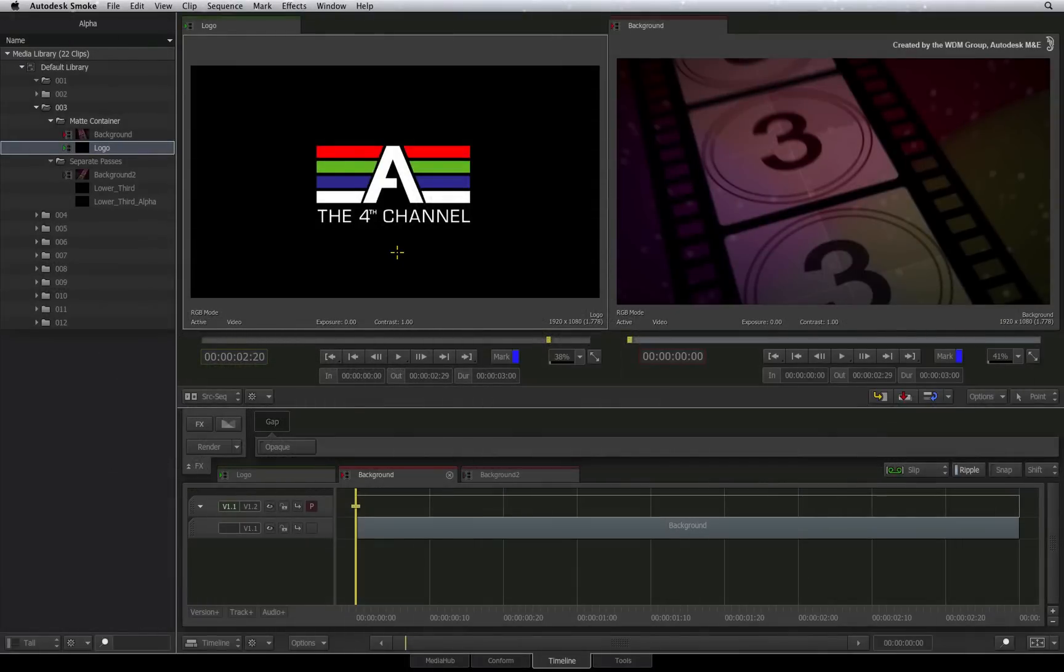Welcome to the Smoke Learning Channel. Previously, we looked at various ways to import files with alpha channels. This included media with embedded alpha as well as separate passes.